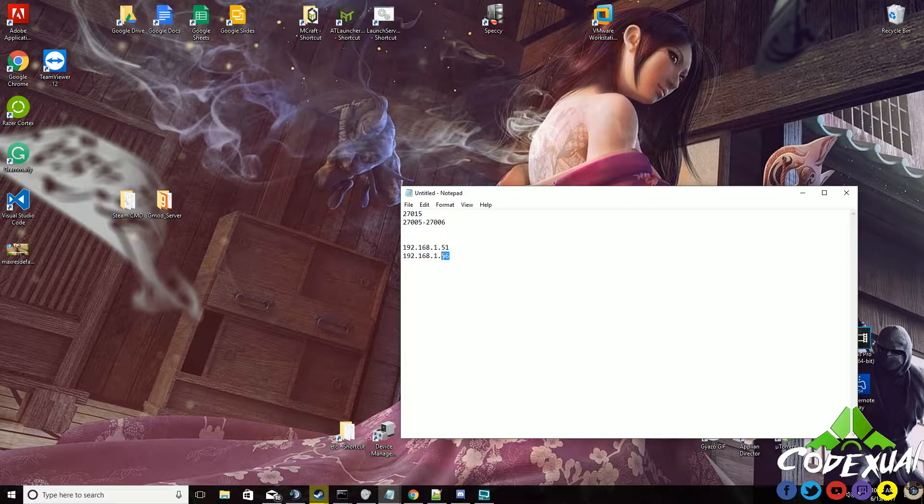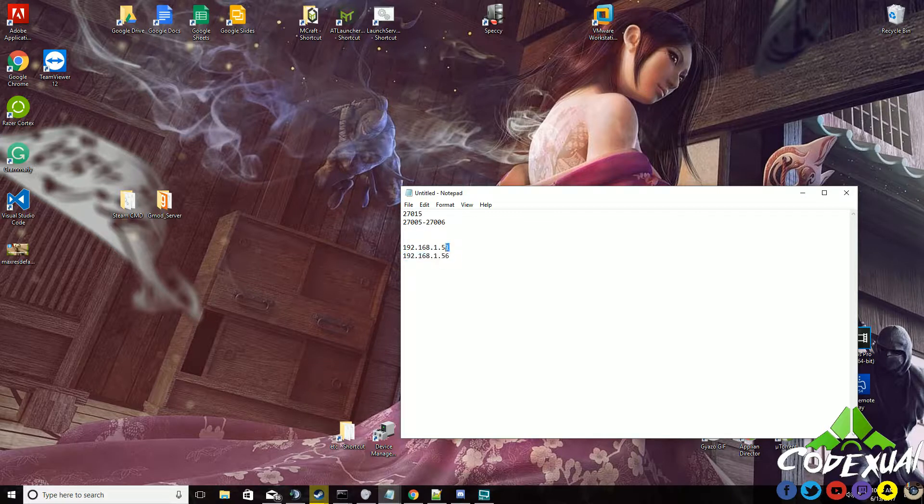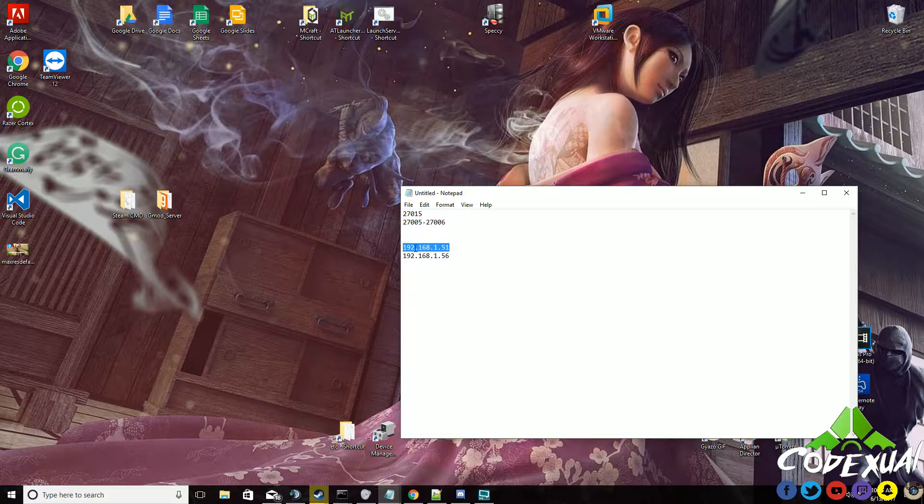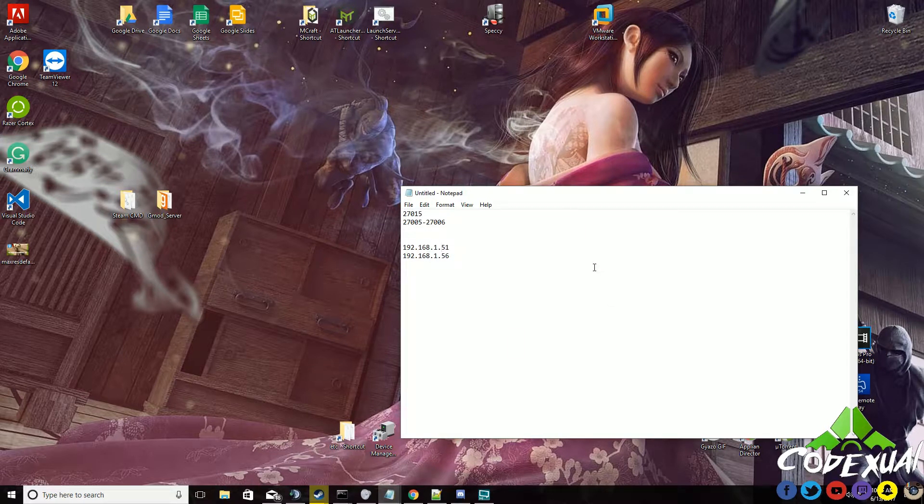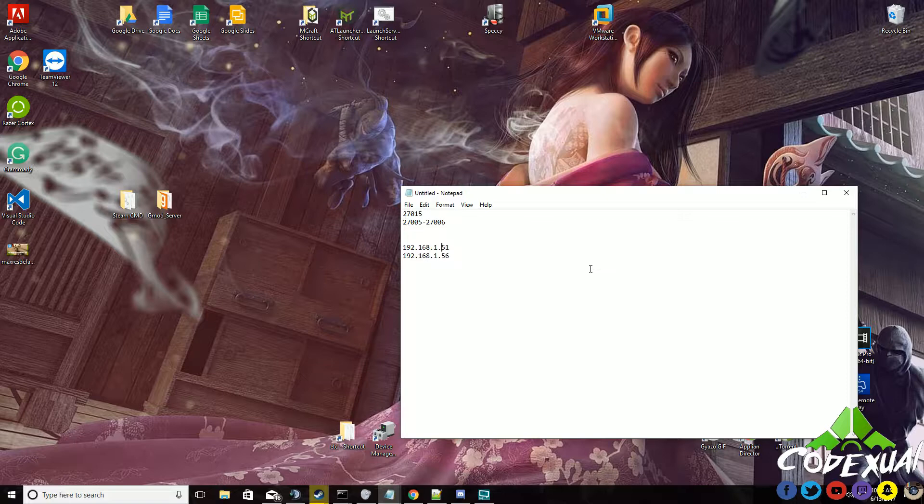But that means every time the IP address changes, you're always going to have to update the ports to that IP address. So what I'm going to show you is how to have a static IP which will always remain the same, so you don't always have to update the ports with the new IP address.